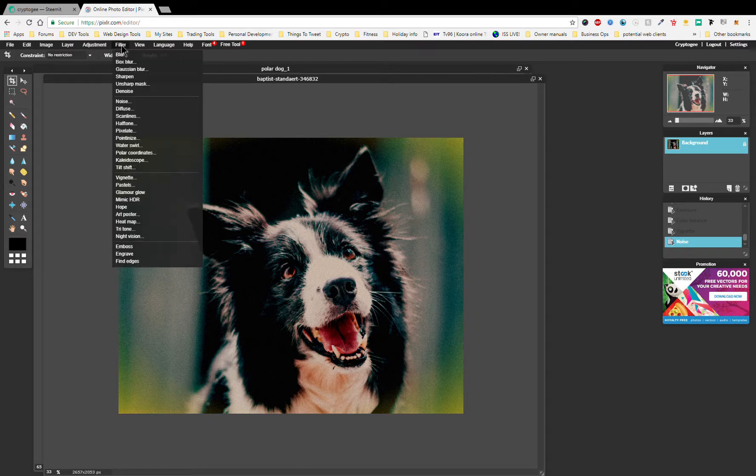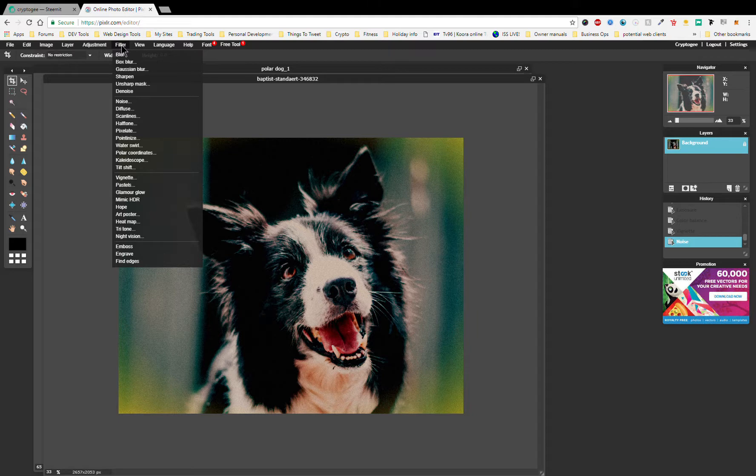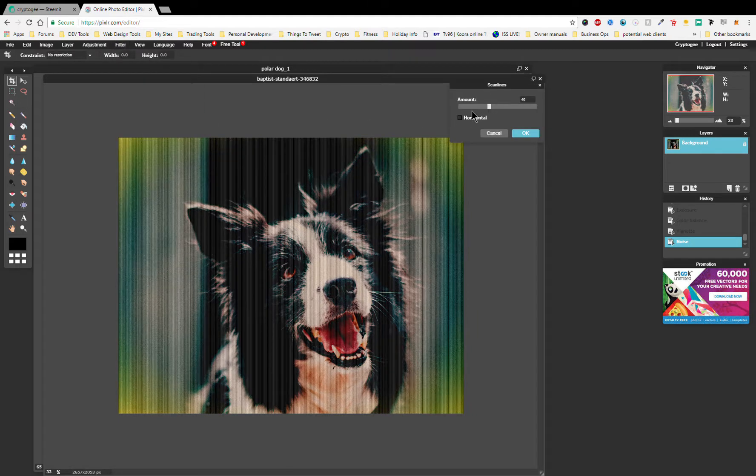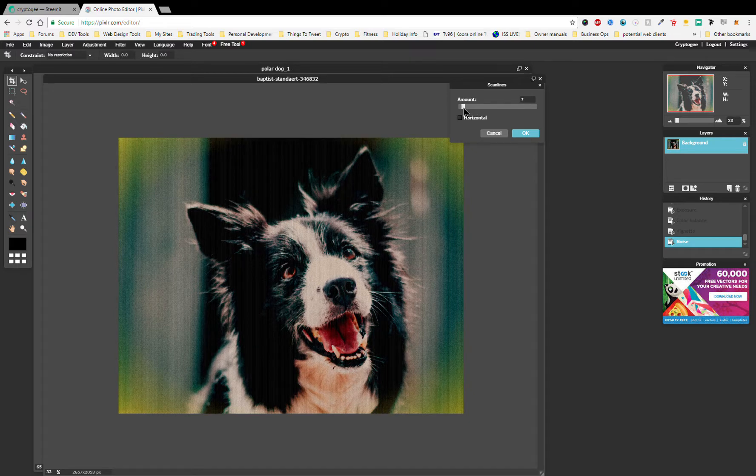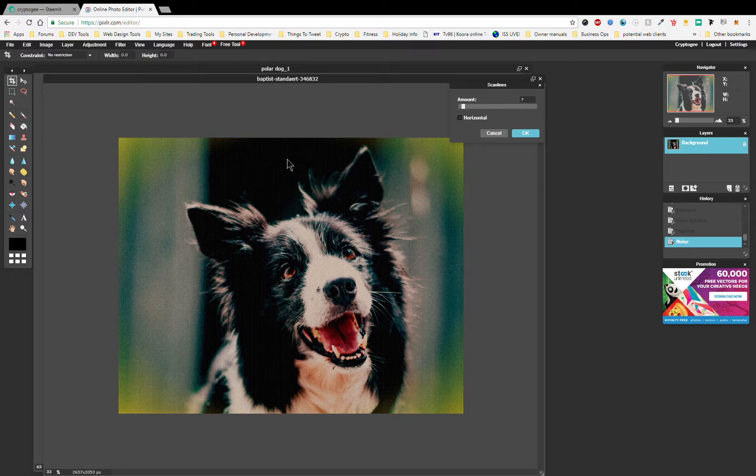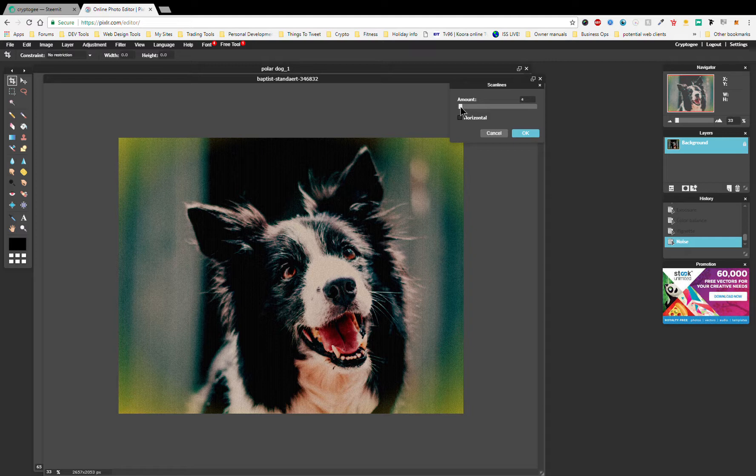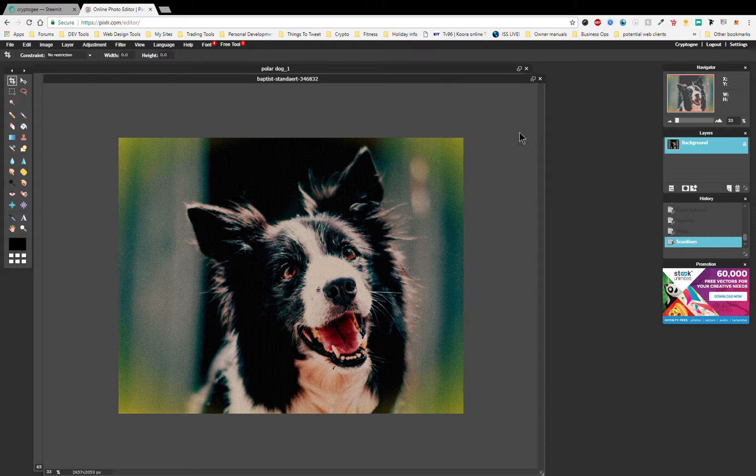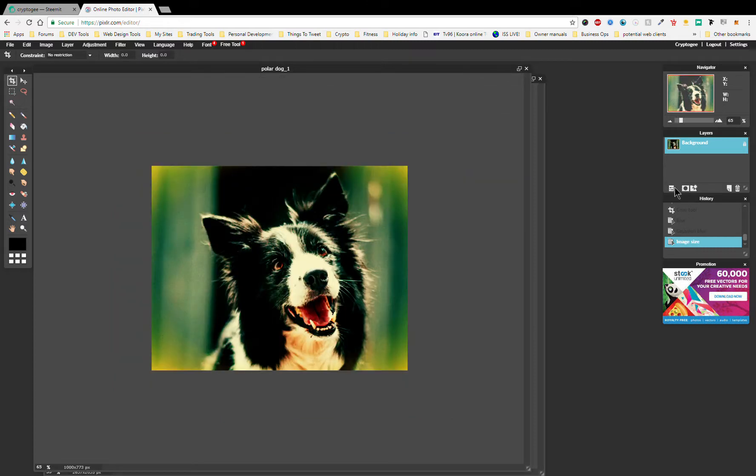Okay, and then we're going to go to Scan Lines, which is down in the Filters, and we're going to turn that right down, so kind of single digits. Again we're just giving the picture this kind of grainy old photograph, old kind of Polaroid look. Of course you can get modern Polaroids which are kind of a little bit more digital, but we're going for that old sort of 70s, 80s look.